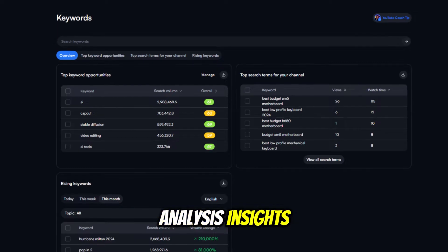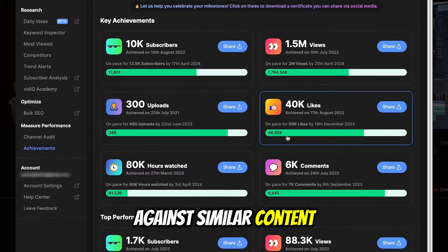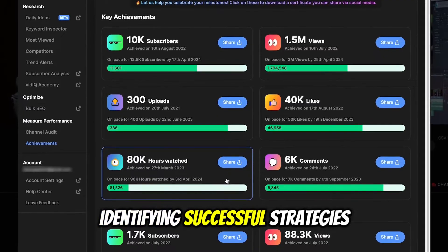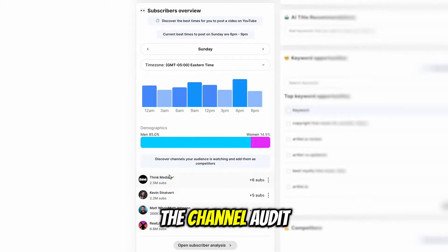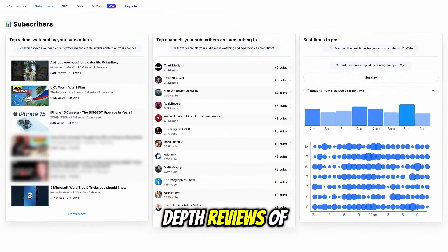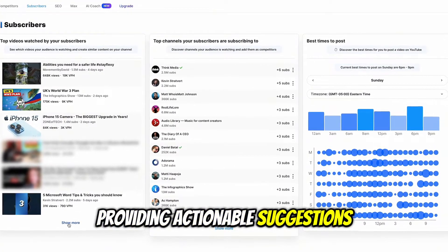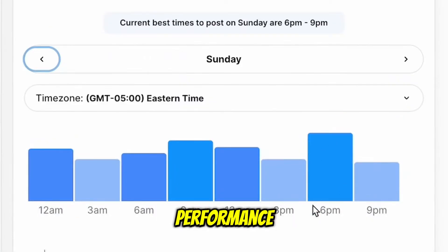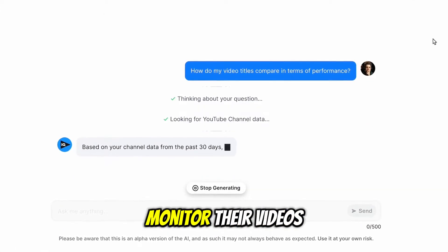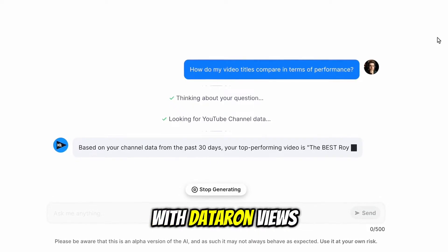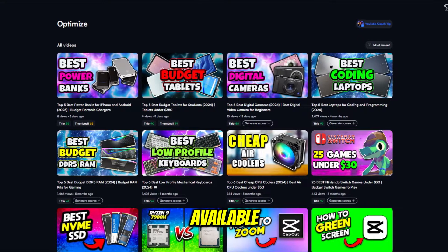vidIQ's competitor analysis insights enable users to benchmark their channel against similar content creators, identifying successful strategies and areas for improvement. The channel audit tool offers in-depth reviews of a channel's strengths and weaknesses, providing actionable suggestions to enhance overall performance. Real-time analytics and tracking allow creators to monitor their video's effectiveness, with data on views, watch time, and engagement metrics readily available.